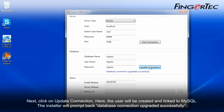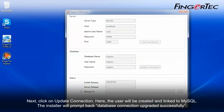Next, click on Update Connection. Here, the user will be created and linked to MySQL. The installer will prompt back, Database connection upgraded successfully.